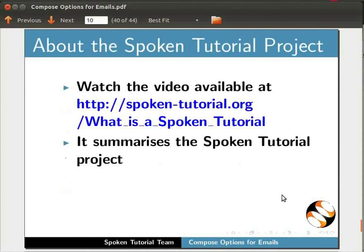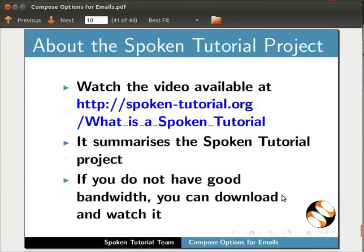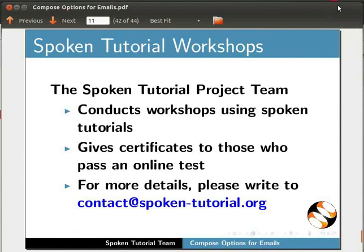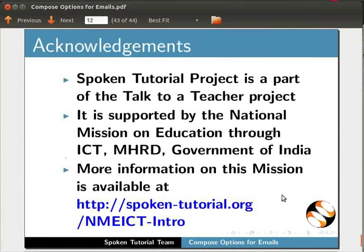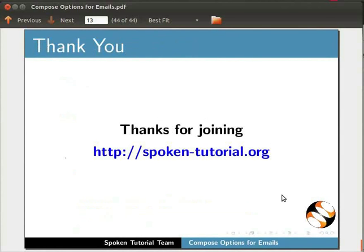The video at the given link summarizes the Spoken Tutorial project — please download and watch it. We conduct workshops and give certificates to those who pass our online tests. For more details, please write to us. Spoken Tutorial project is funded by NME ICT, MHRD, Government of India. More information on this mission is available at this link. This tutorial has been contributed by the Spoken Tutorial team, IIT Bombay. This is Sri Lakshmi Ramaswamy signing off. Thanks for watching.